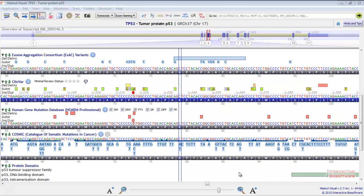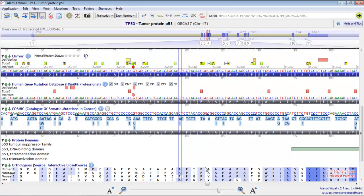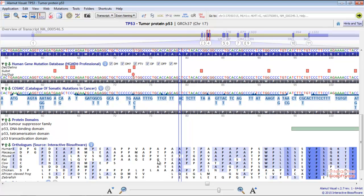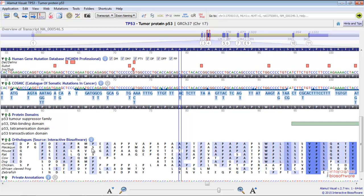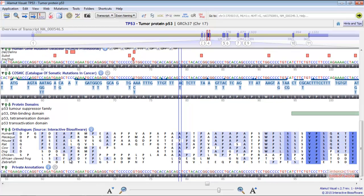Below, we have the Orthologues alignment track, which shows the amino acids conservation through different species.